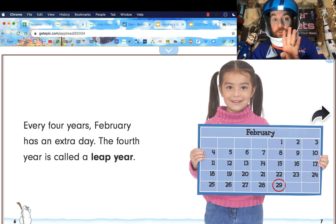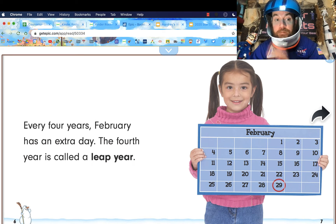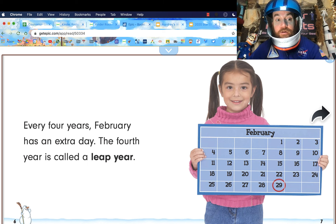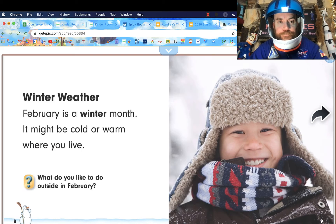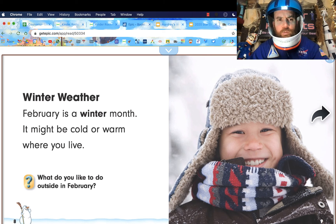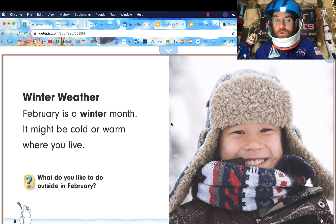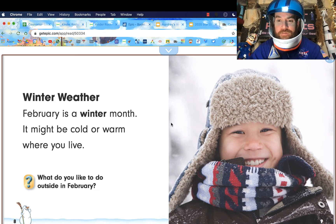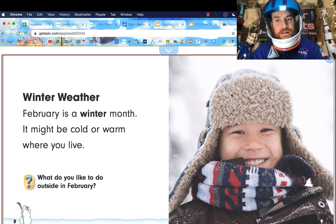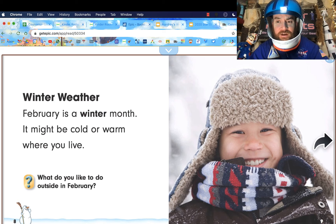Every four years, February has an extra day. That fourth year is called a leap year. February is a winter month and it might be cold where you live. It's been a little cold and a little rainy, but that's good for us to get rain.